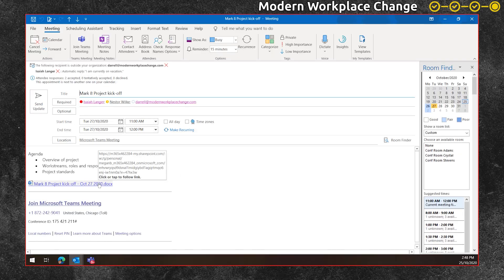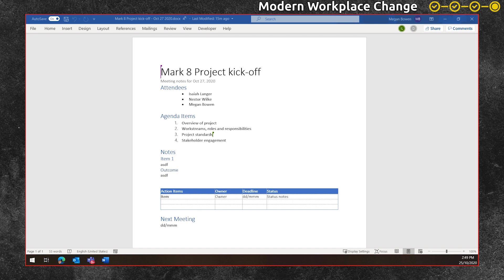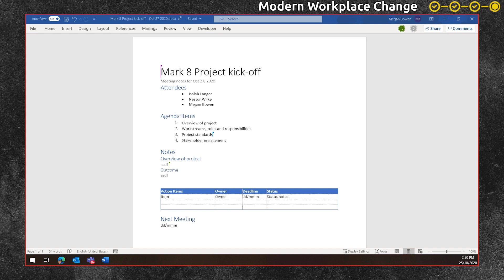And then when it comes to meeting time, people can open up the meeting notes. You as a facilitator can open them up. You've found them easily in your meeting invite and you can start to add notes and others within the meeting can add their notes too collaboratively.